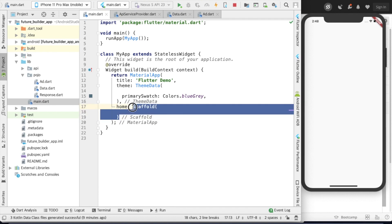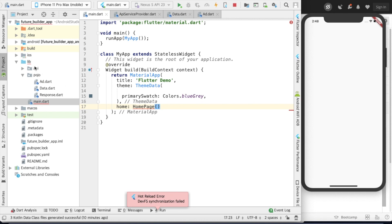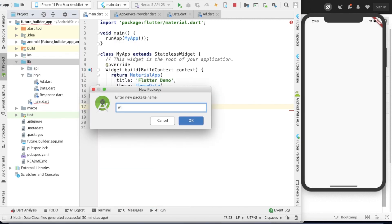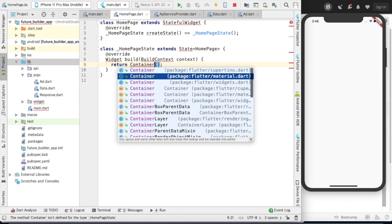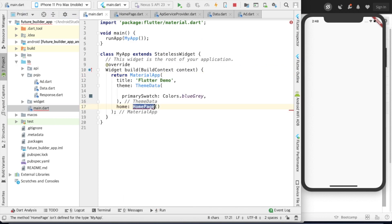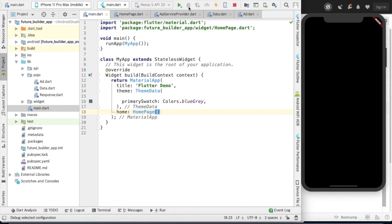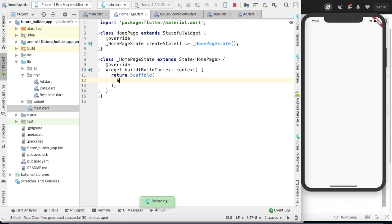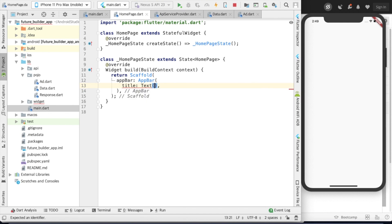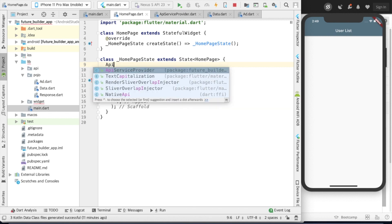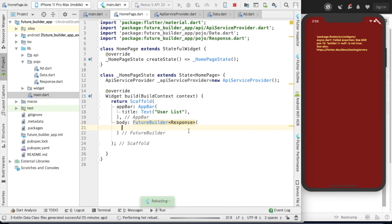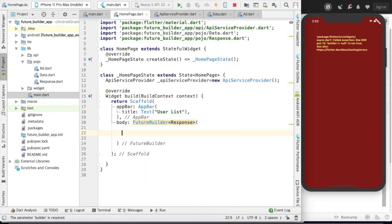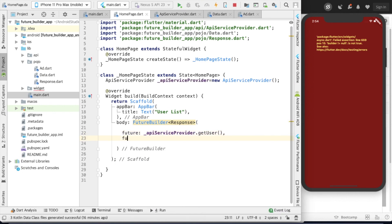In the home widget, create a package and class HomePage. Import Material and the HomePage. We see a black screen because of the container — let's add a Scaffold with an AppBar titled 'User List'. Create an object of ApiServiceProvider and in the body use a FutureBuilder with a generic type of Response, since we are returning a Future of Response type.